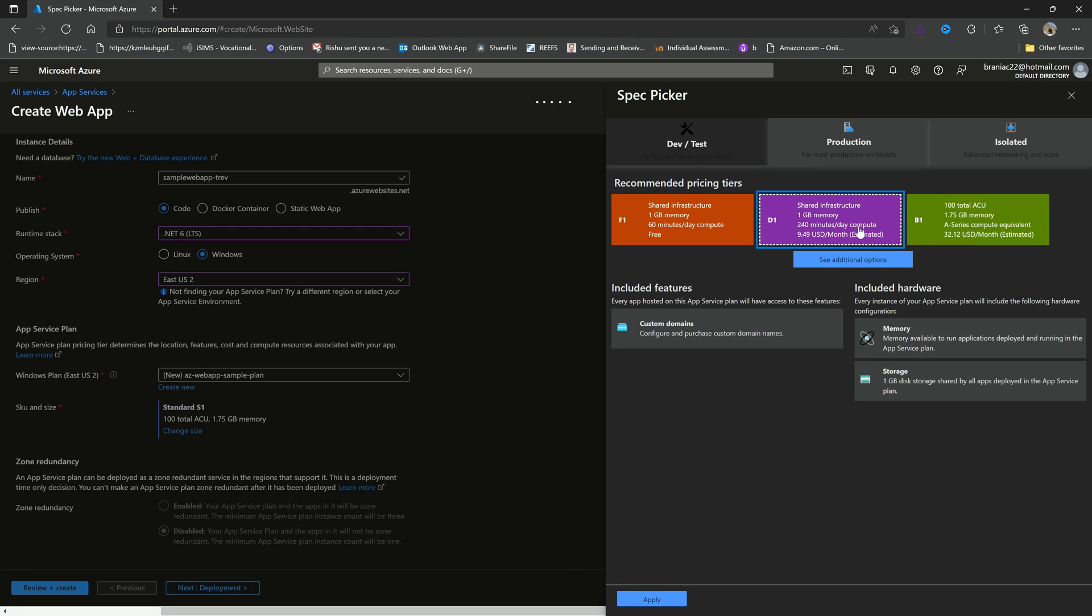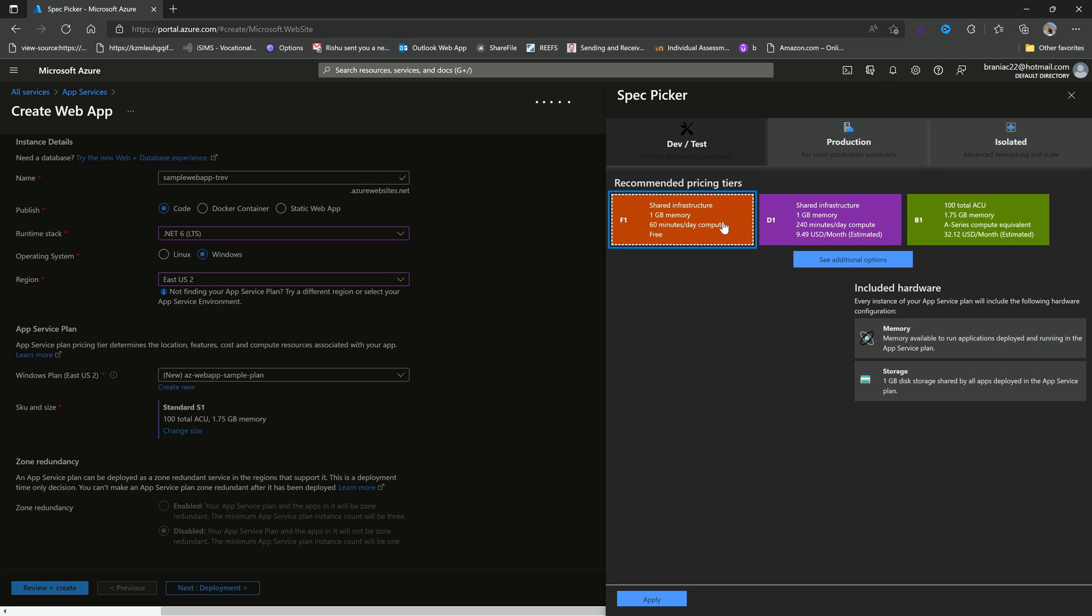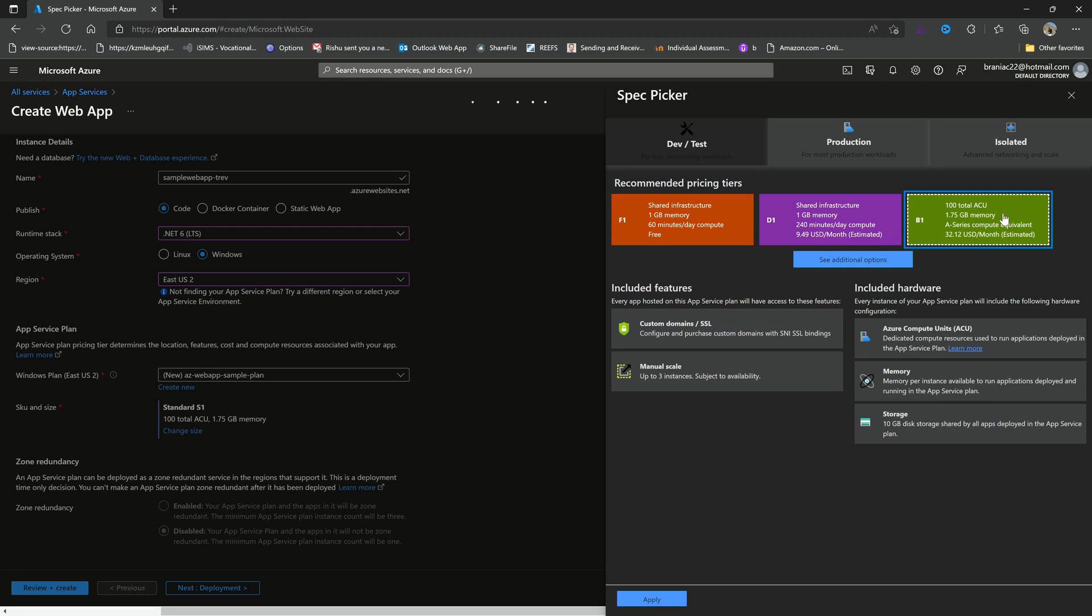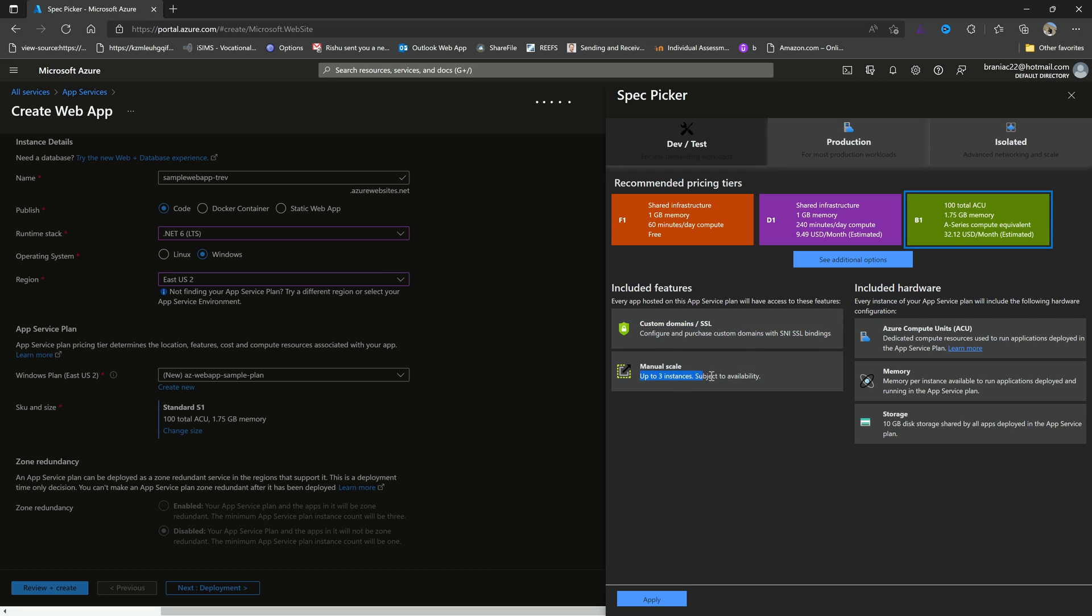And you notice with each option that I add, I get access to something else. So with the shared infrastructure that's not free, I can get custom domains and I get memory and storage of course. But then with the 100 total ACU, I get custom domains with SSL bindings. I can scale up to three instances. So scaling is a very important part when it comes to resource tuning with Microsoft Azure.